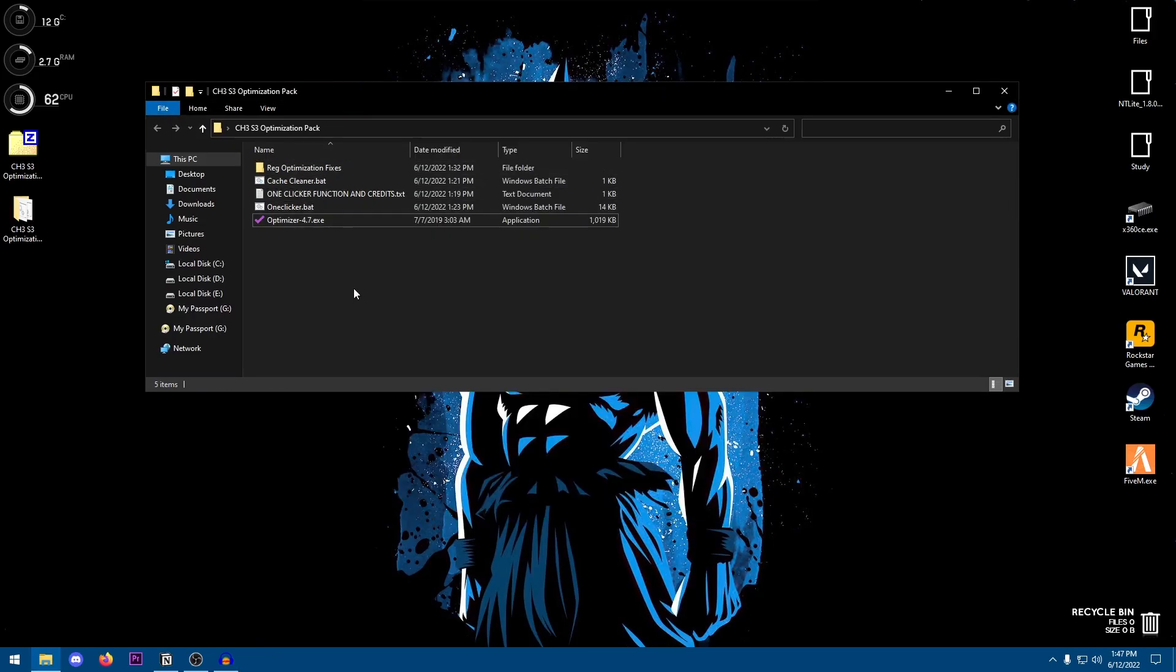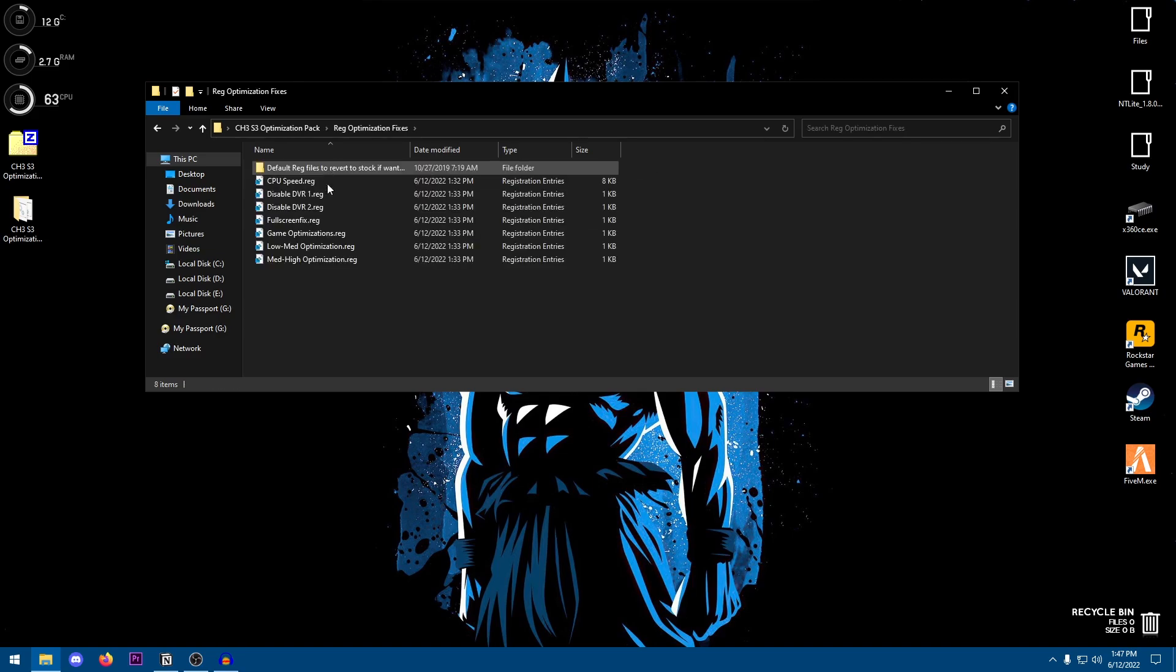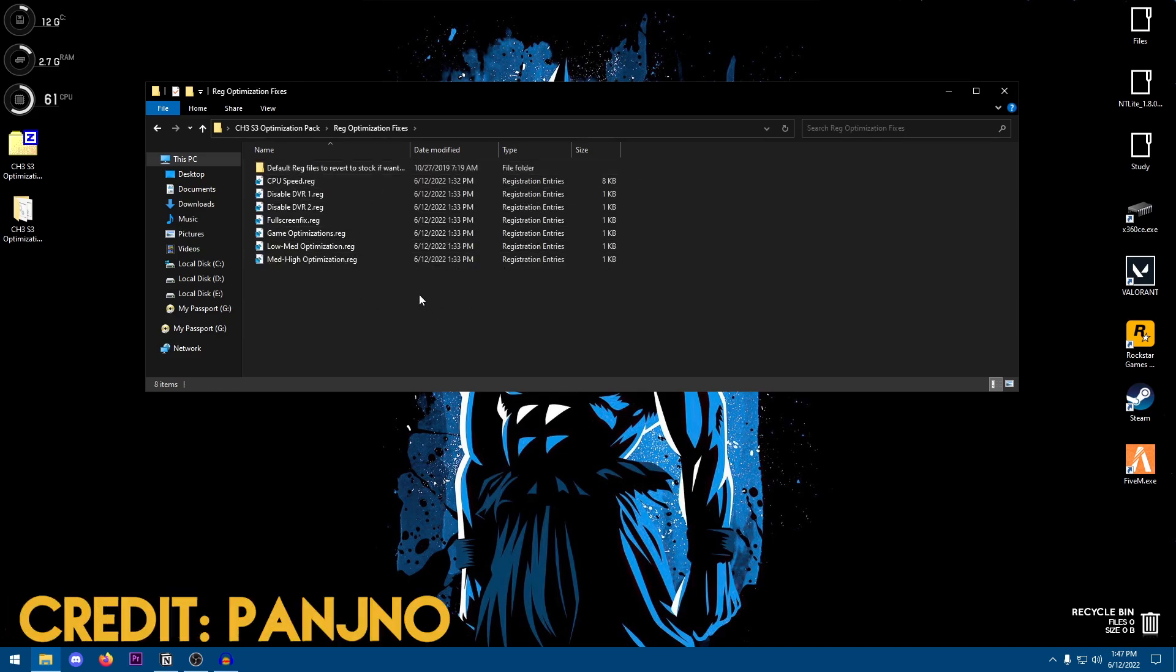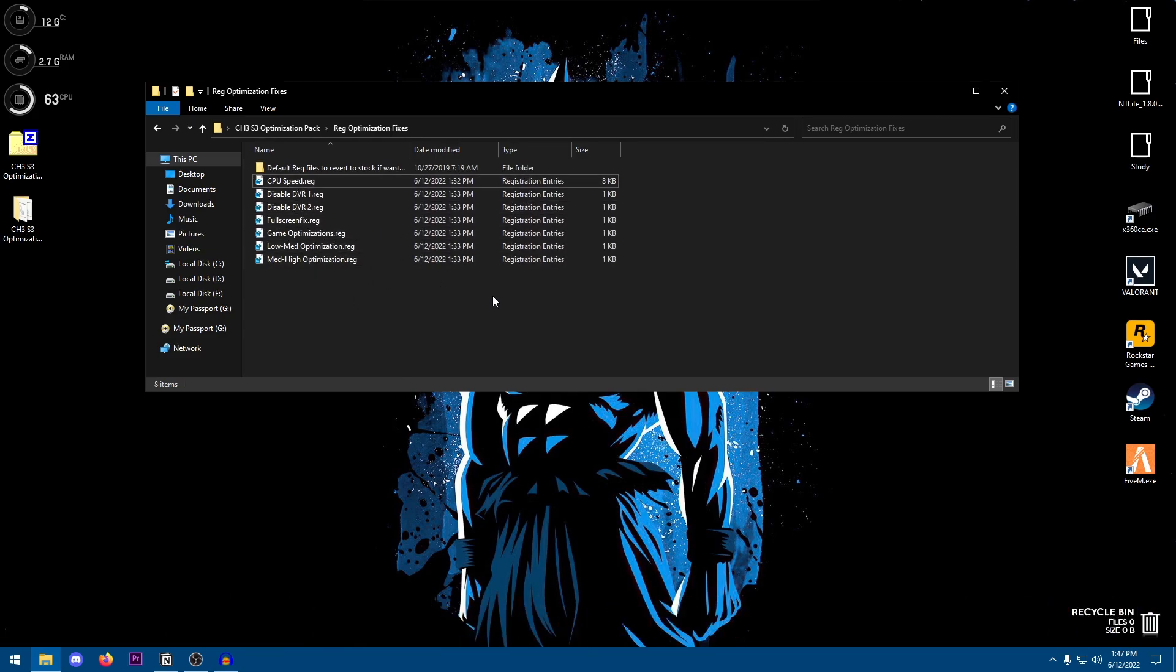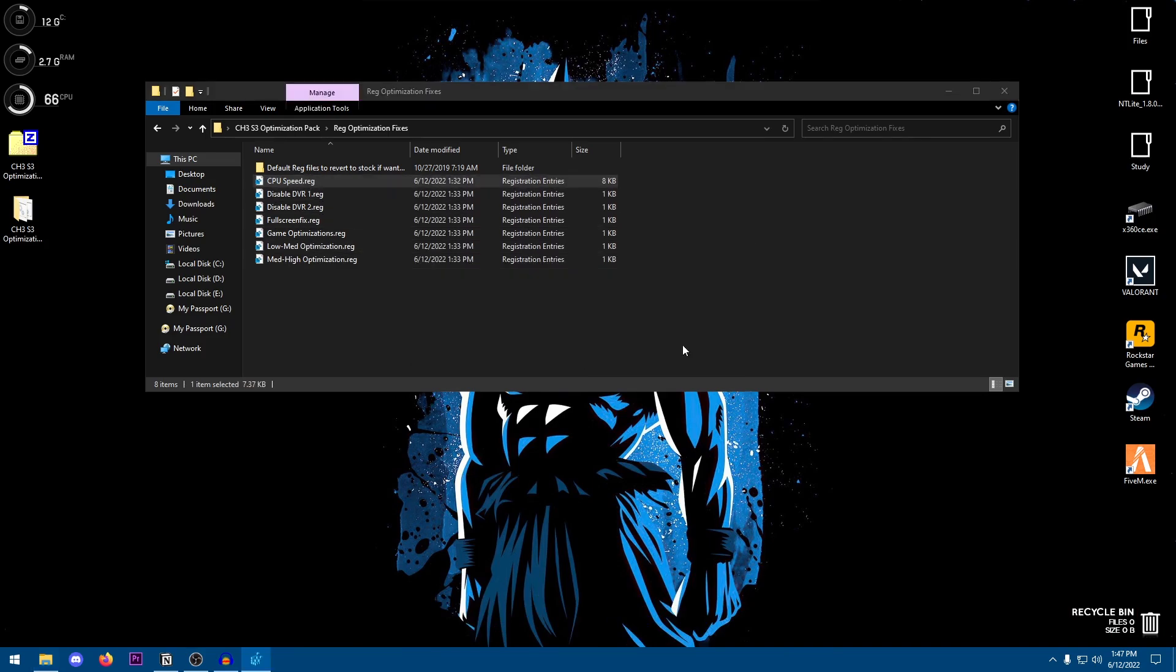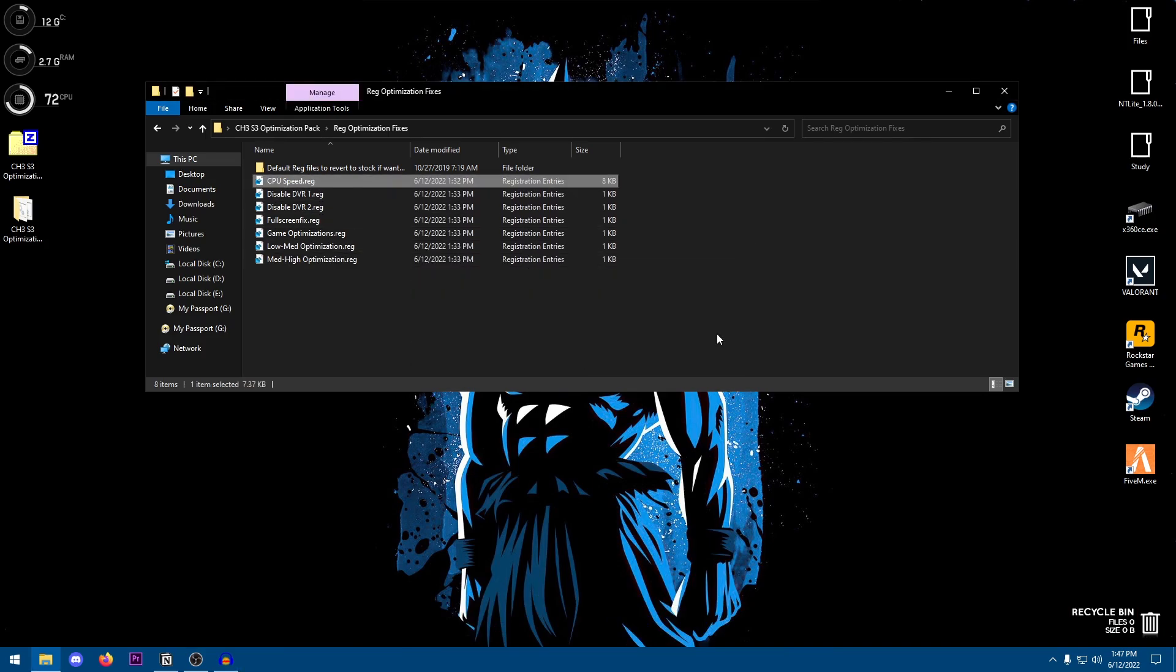Just don't mess with anything and yeah that's all. Go ahead, apply and restart, and that should be good to go. All right, now assuming that you have applied all of the tweaks and restarted your PC, we can move on to the registry optimizations. Now once you open this up, some of these registry files were made by Panjino, so yeah, credits to him. And we are going to be applying these one by one starting with the CPUSVB.